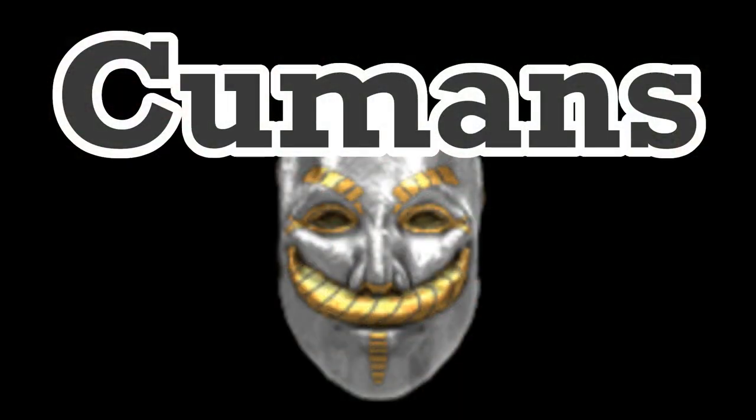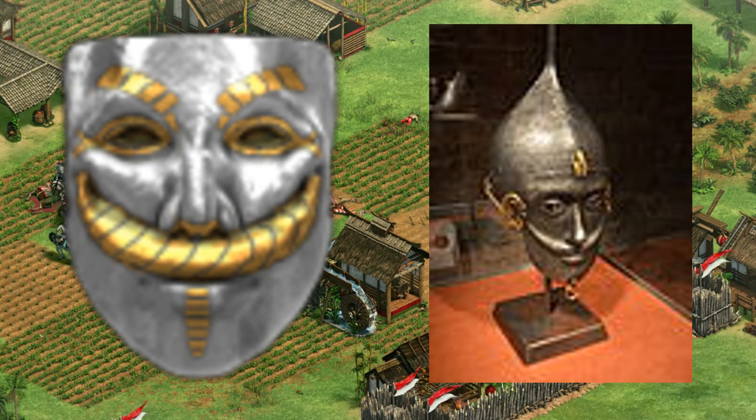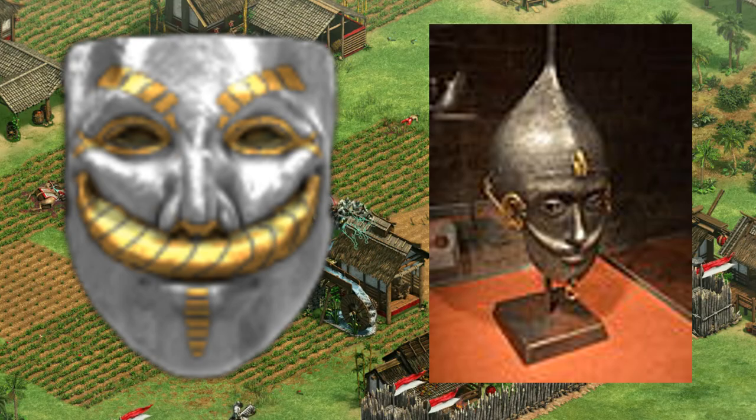Cumans. This emblem features the war mask associated with Cumans. The war mask was attached to the helmet and worn into battle to intimidate their opponents.